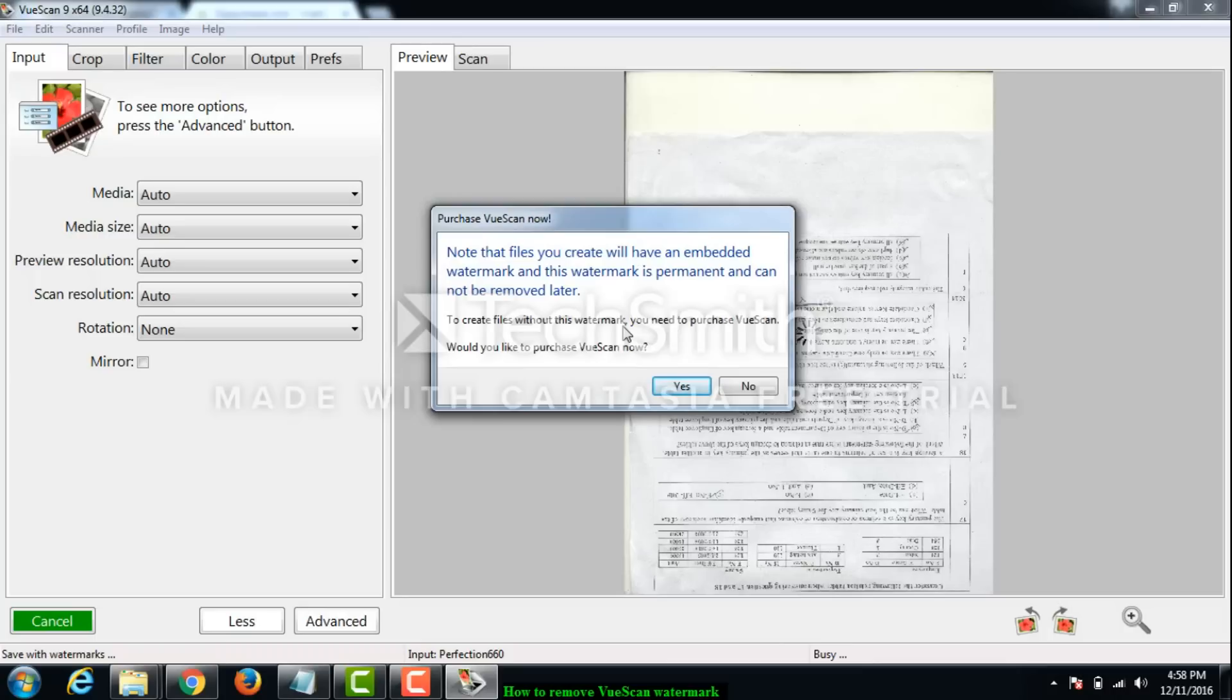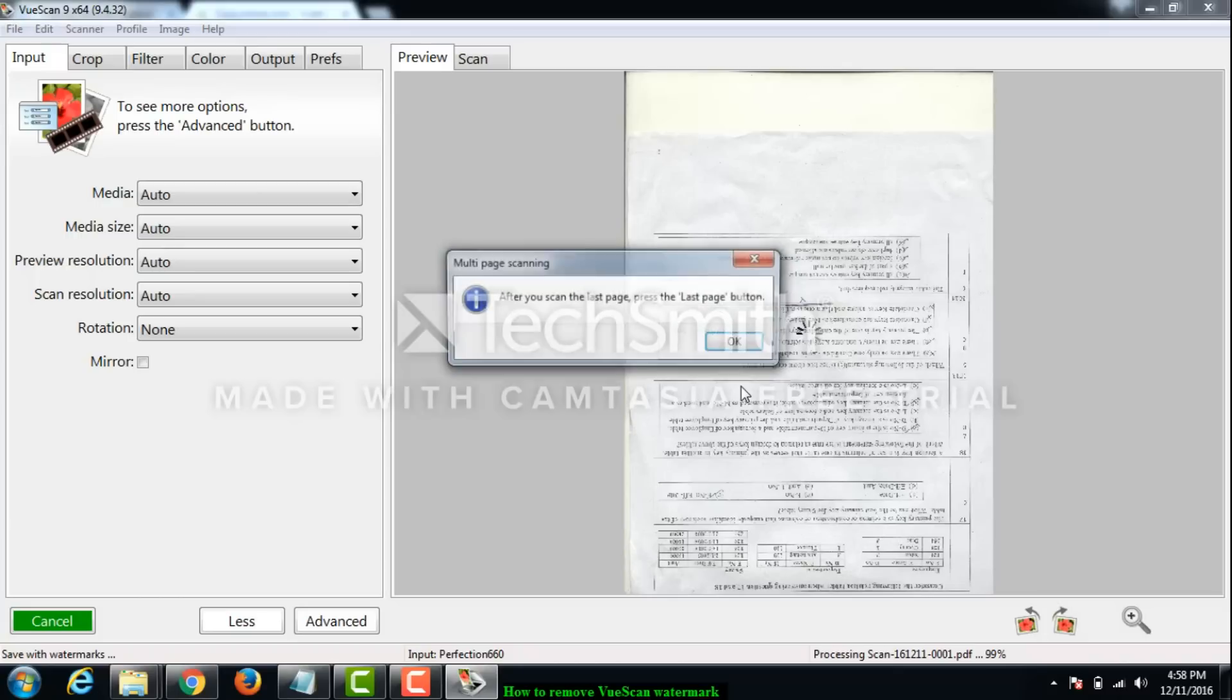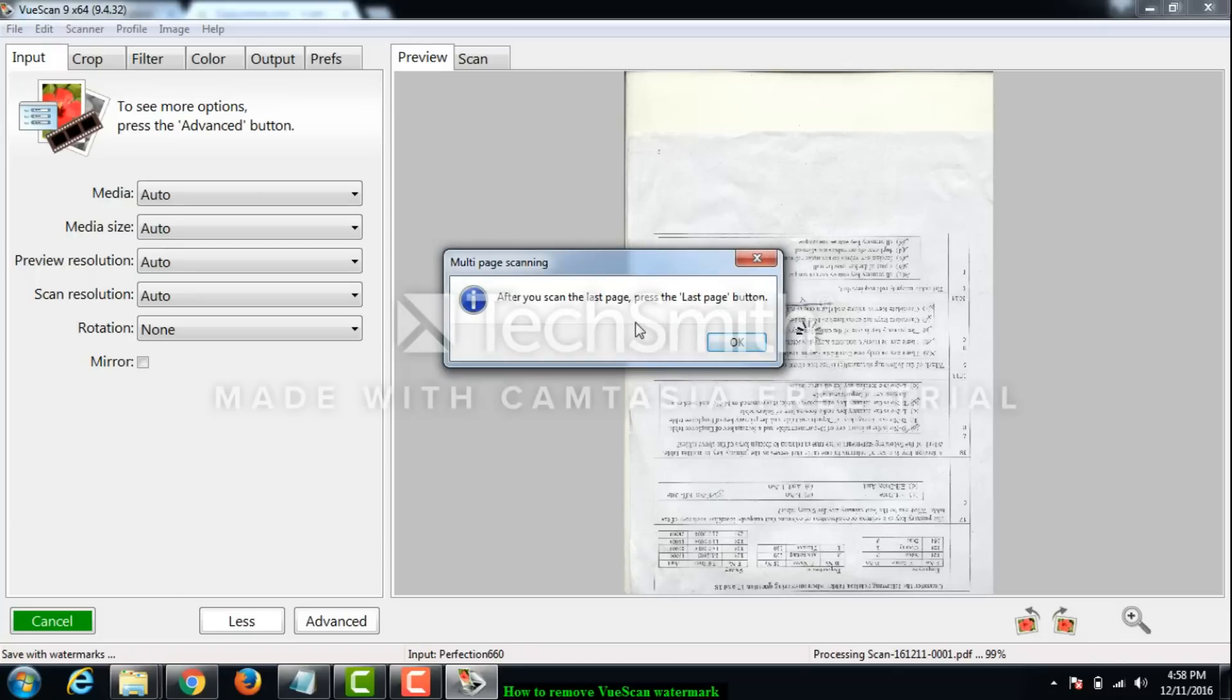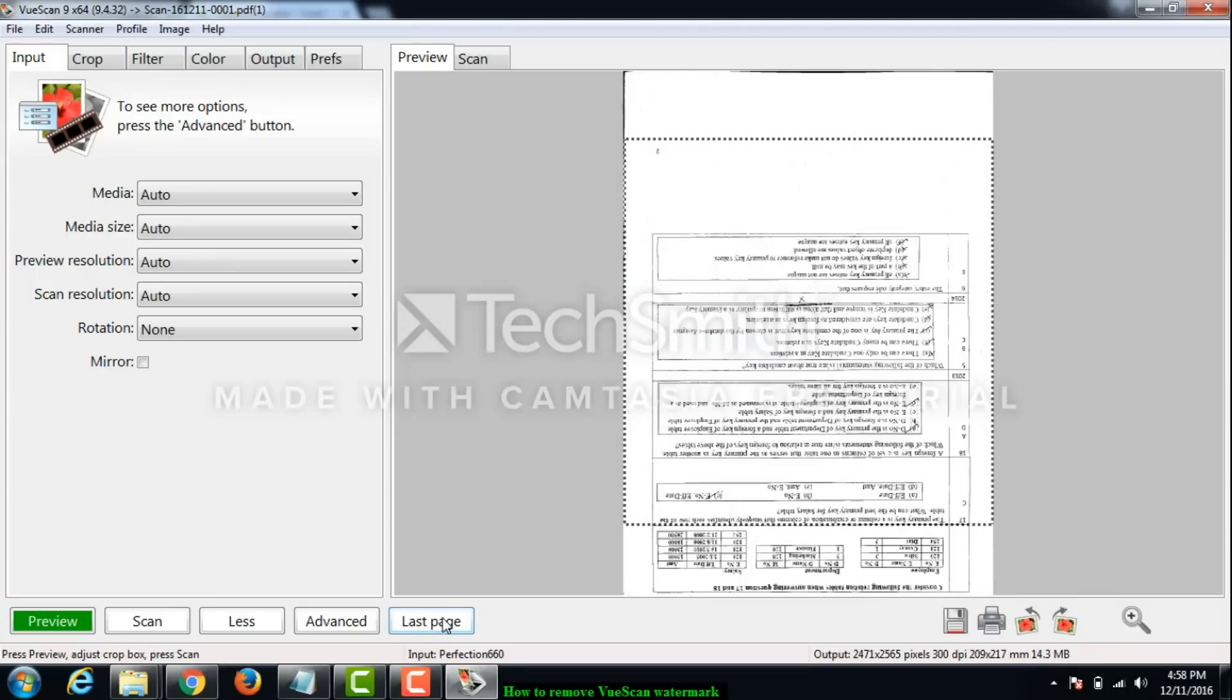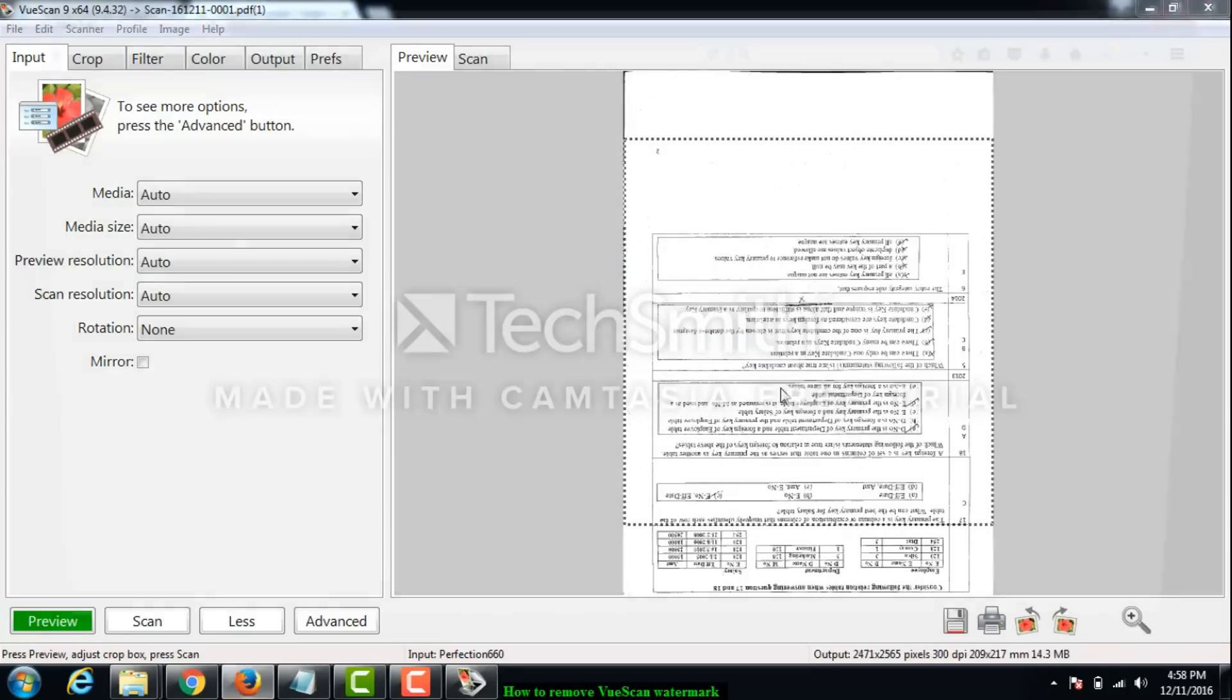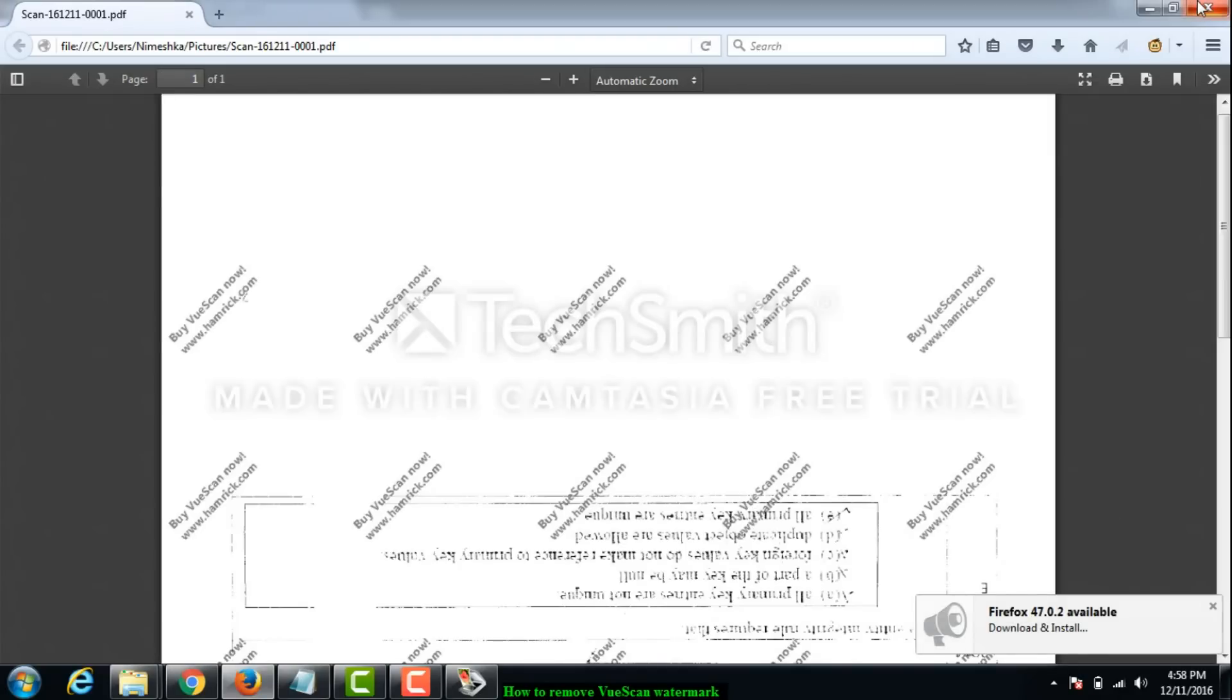You can see the scan is completed and it says the files you create will have an embedded watermark and this watermark is permanent and cannot be removed later. Since I cannot purchase VueScan it will have a watermark. I just click on the no button. After scanning the last page, I click on the last page button and it opens. You can see the watermark is there everywhere - many watermarks. The image is pretty useless.